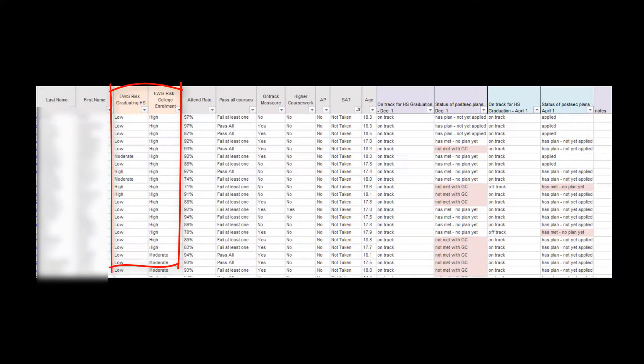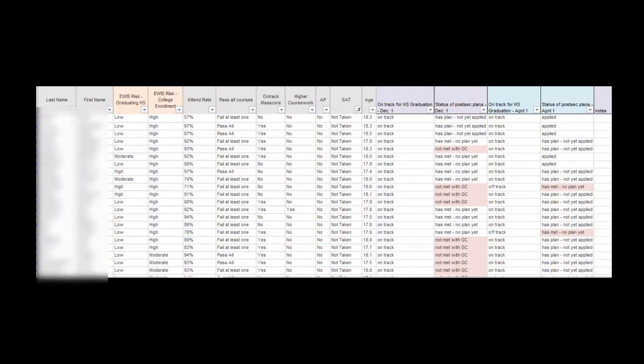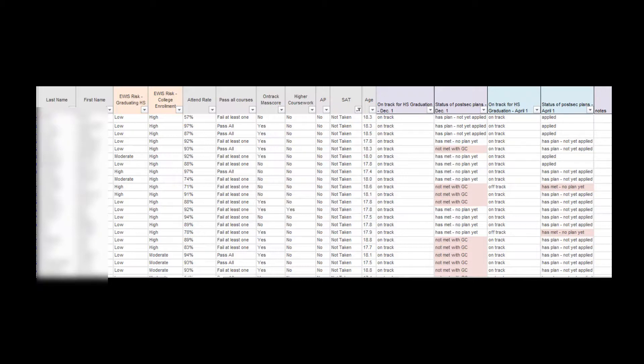What we did was pull together both the high school graduation high- and moderate-risk students and the post-secondary enrollment high- and moderate-risk students. We put those together in a spreadsheet in Google Docs, and then we tracked two data points at December 1st and April 1st — the status of their post-secondary plans and whether they were on track for graduation. I created drop-downs in a Google spreadsheet, so all the counselors had to do was pick from a drop-down for their students. They had a lot of work to do with students, but not a lot of work to do to let us track it.